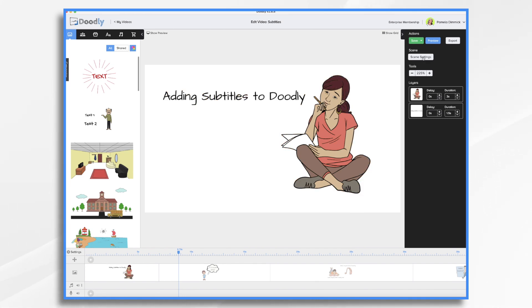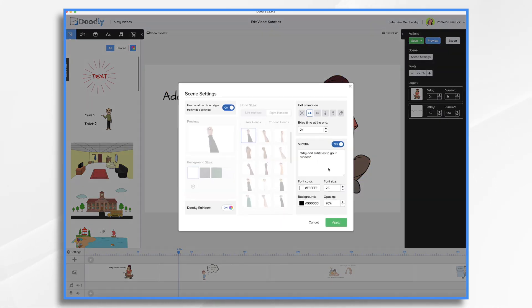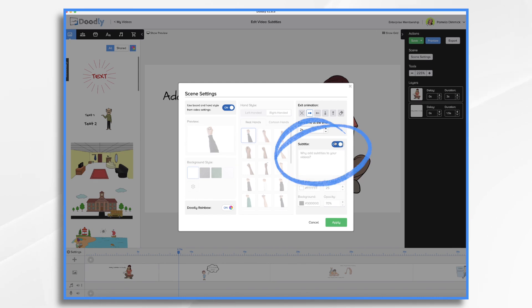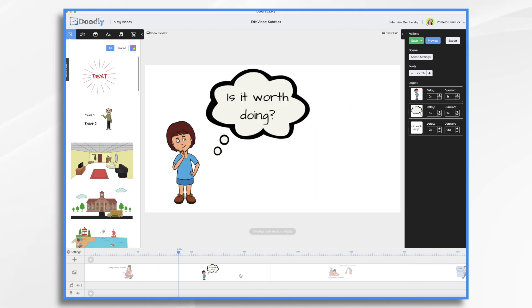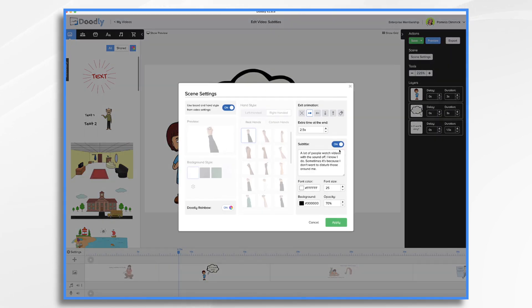So if I go to scene settings, I simply turn them off. And that only affects that scene. If I go to my next scene, you'll see the subtitle is still on.